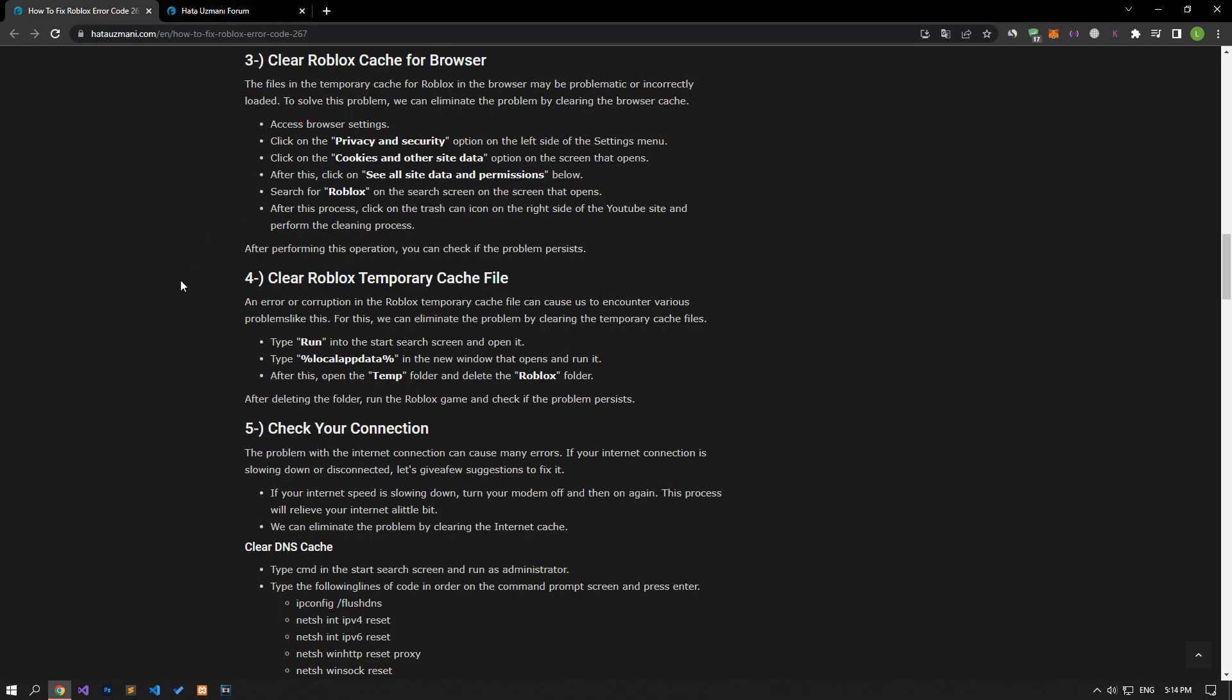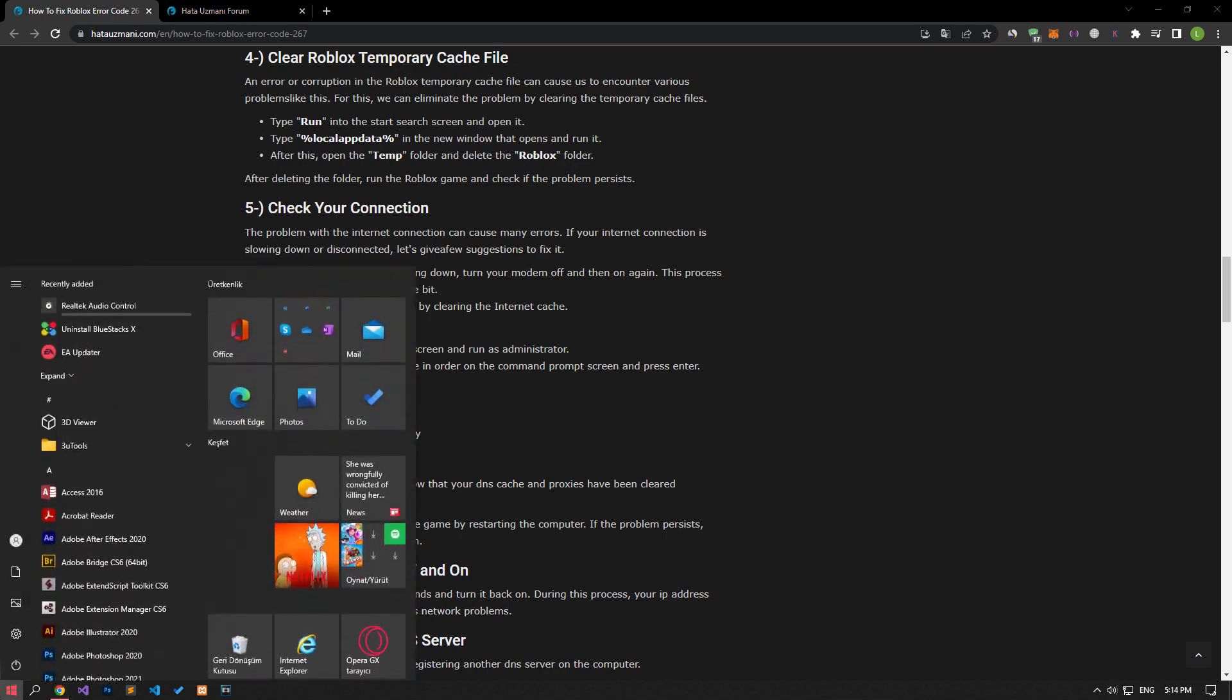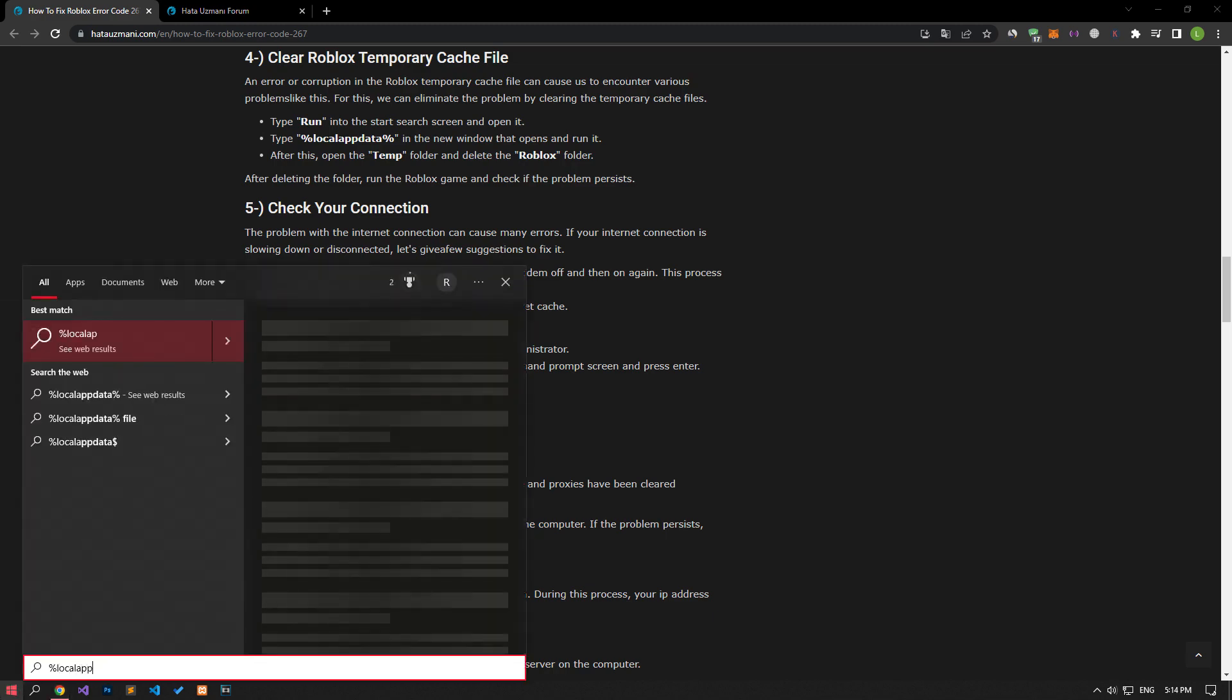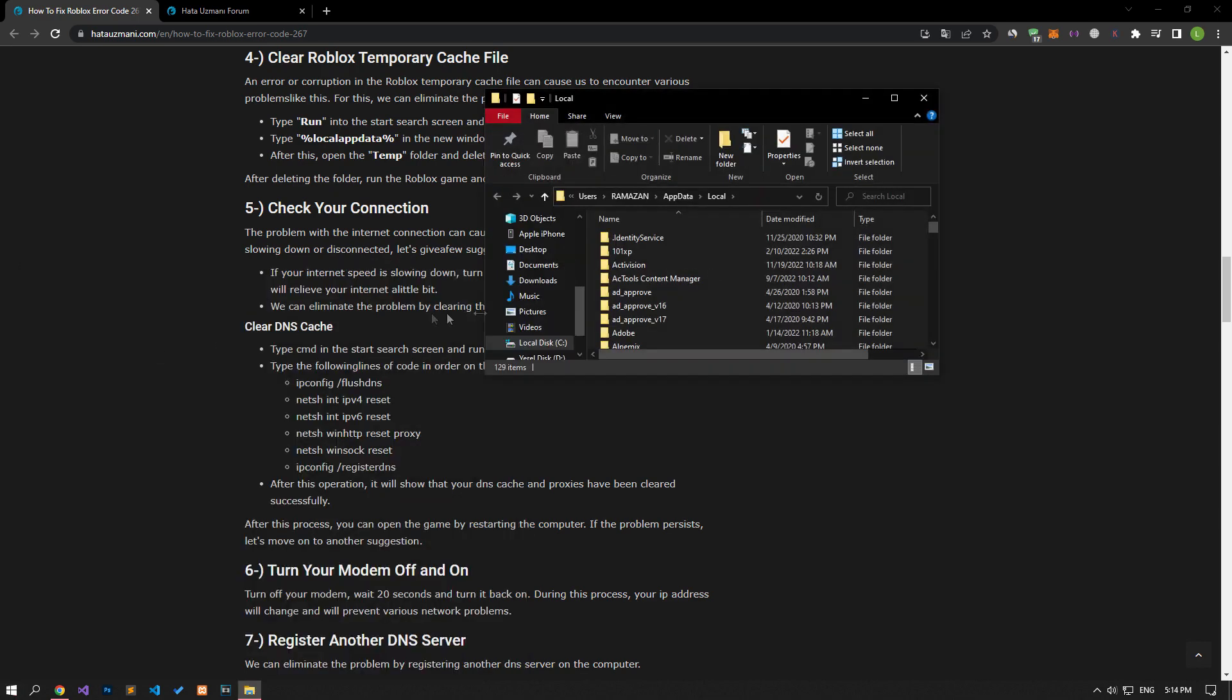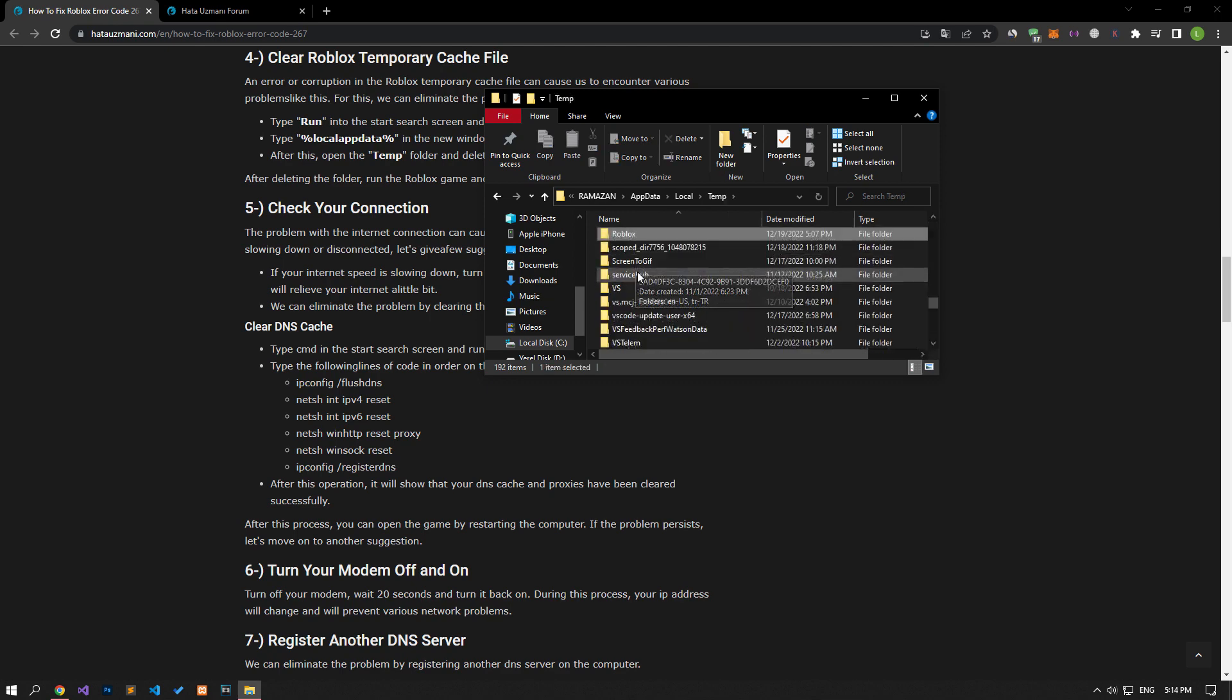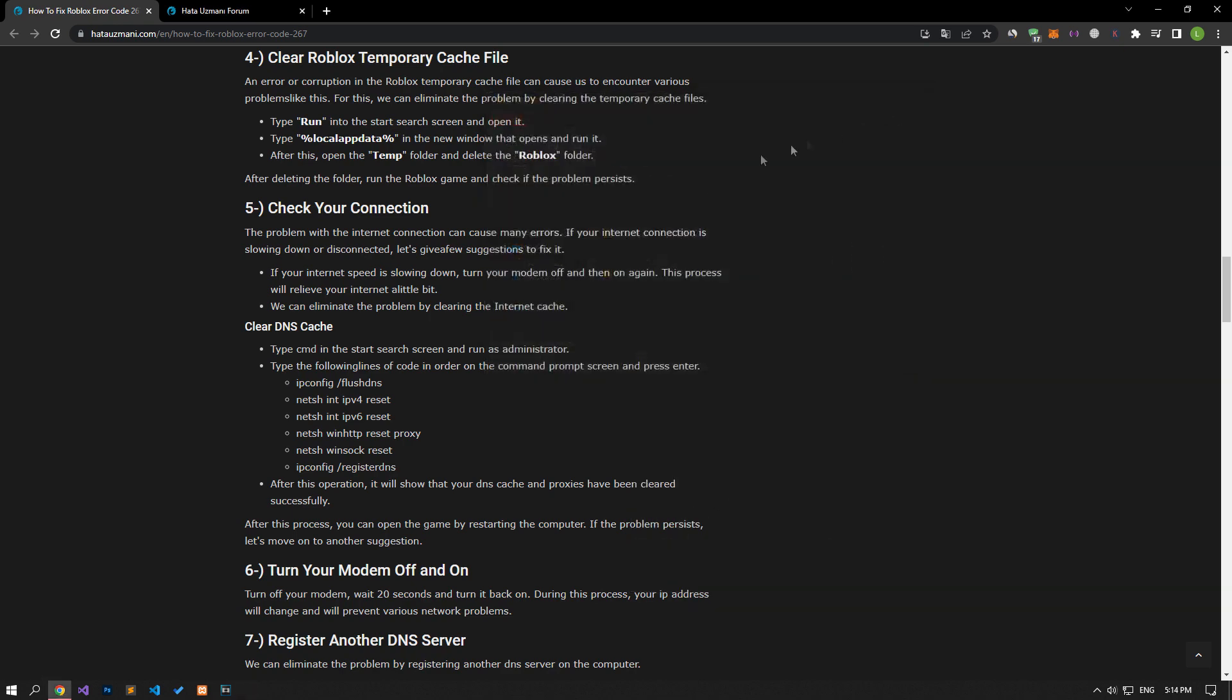Error or corruption in the Roblox temporary cache file can cause us to encounter various problems like this. We can eliminate the problem by clearing the temporary cache files. Open the start search screen by typing the file path as shown in the video. Reach the temp folder in the opened window and delete the Roblox folder. After the deletion is complete, check if the issue still persists.